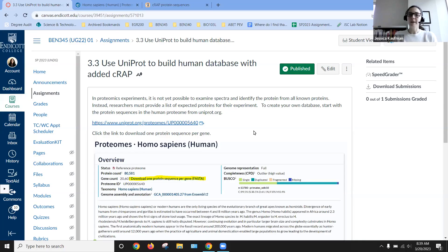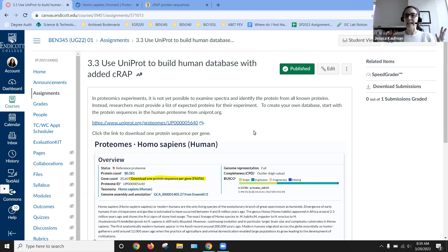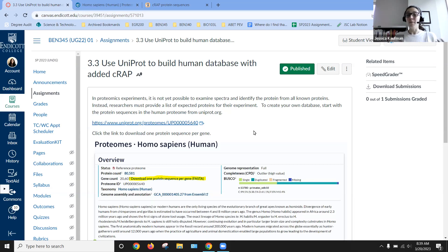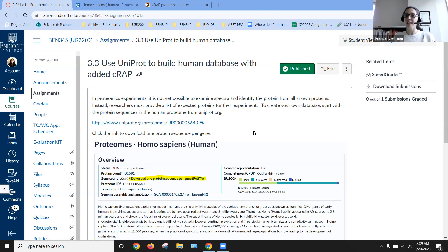Every proteomics experiment needs two pieces of data to get started with identification of peptides and then identification of proteins. The first piece of data is the spectra.